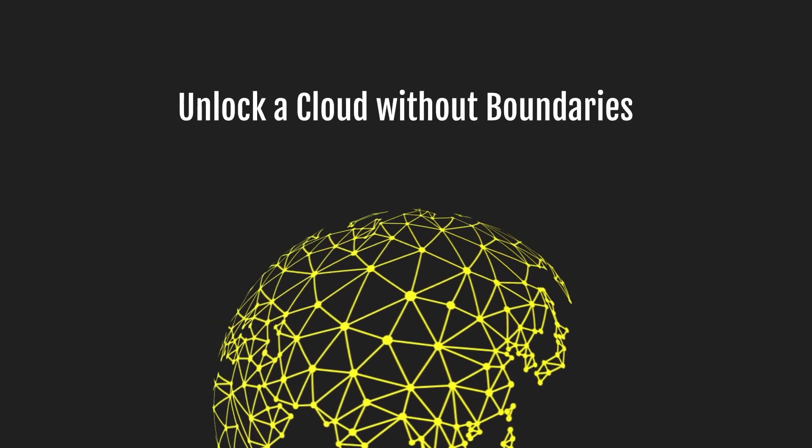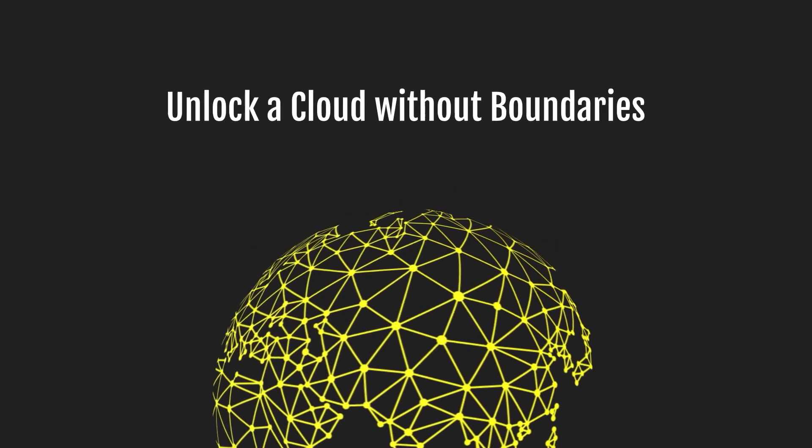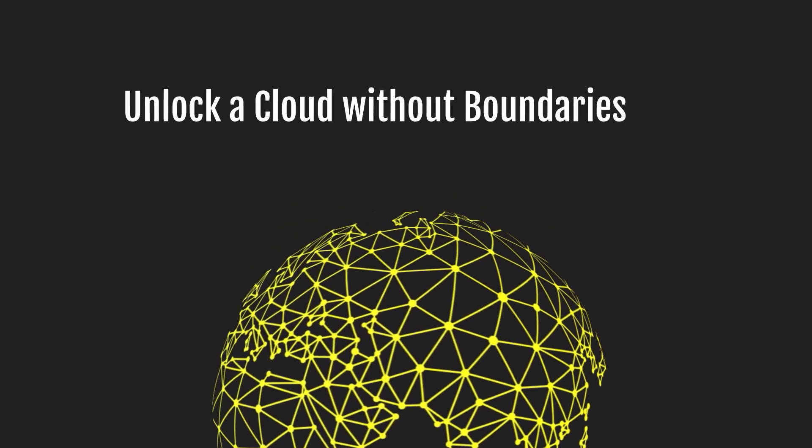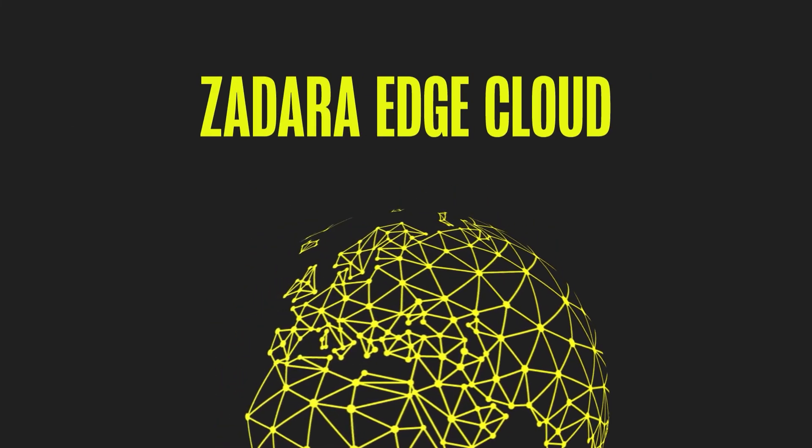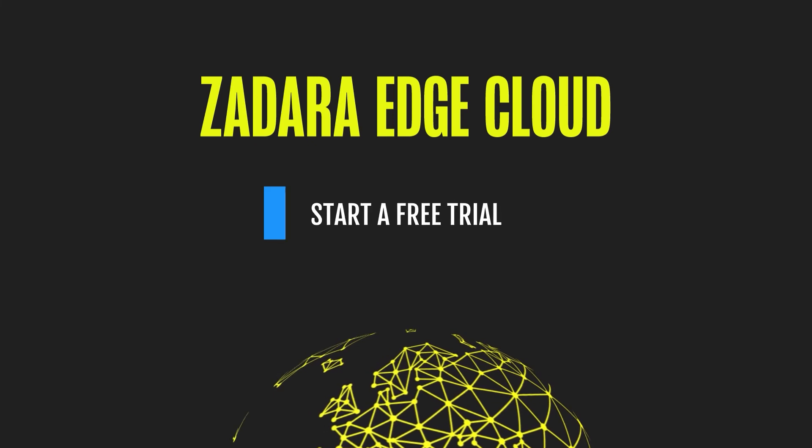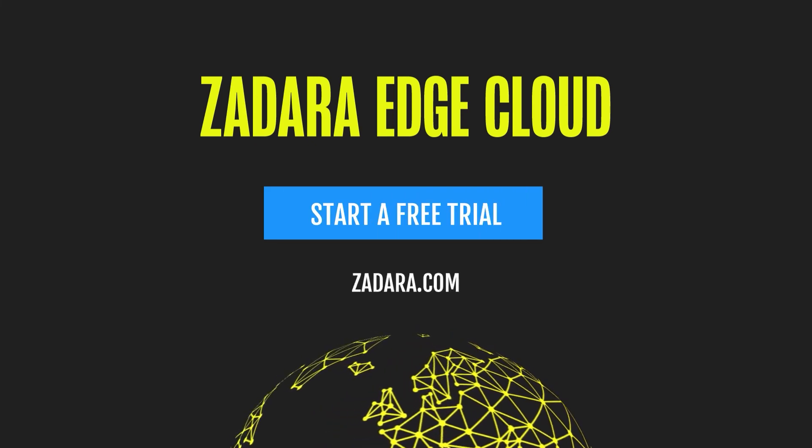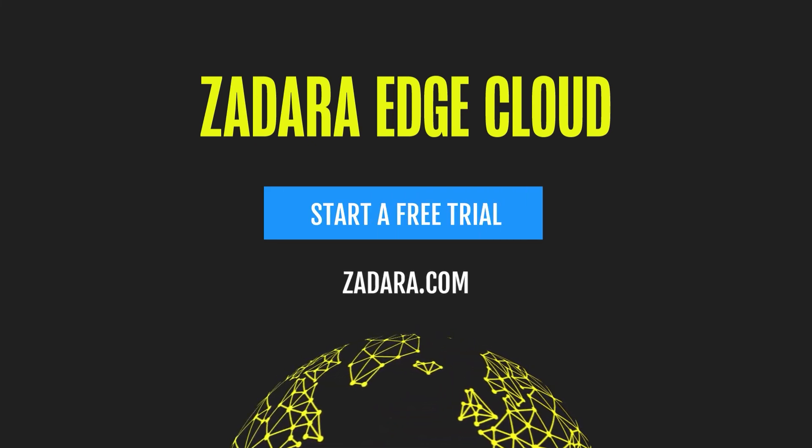Unlock a cloud without boundaries. Zadara Edge Cloud - start a free trial today at zadara.com.